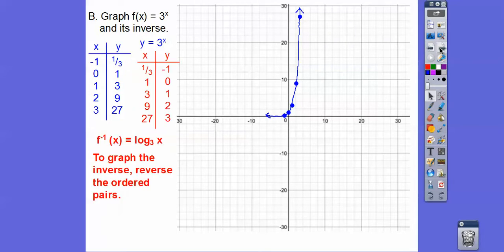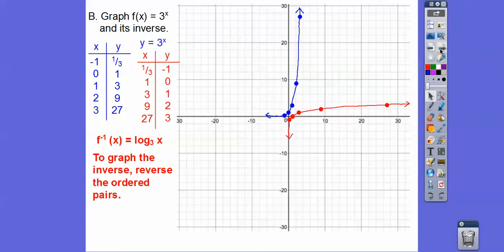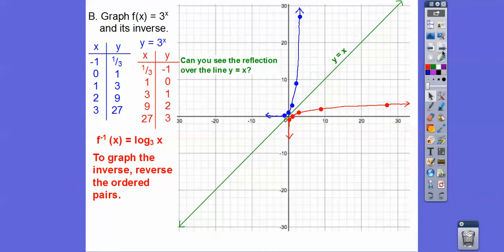To graph the inverse, we just interchange the x's and y's. So I'm switching all the coordinate pairs. Over a 3rd, down 1. Over 1, up 0. Over 3, up 1. Over 27, up 3. There's the inverse. So this is y = 3^x and this is y = log base 3 of x — they're mirror images of each other, reflected over the line y = x.